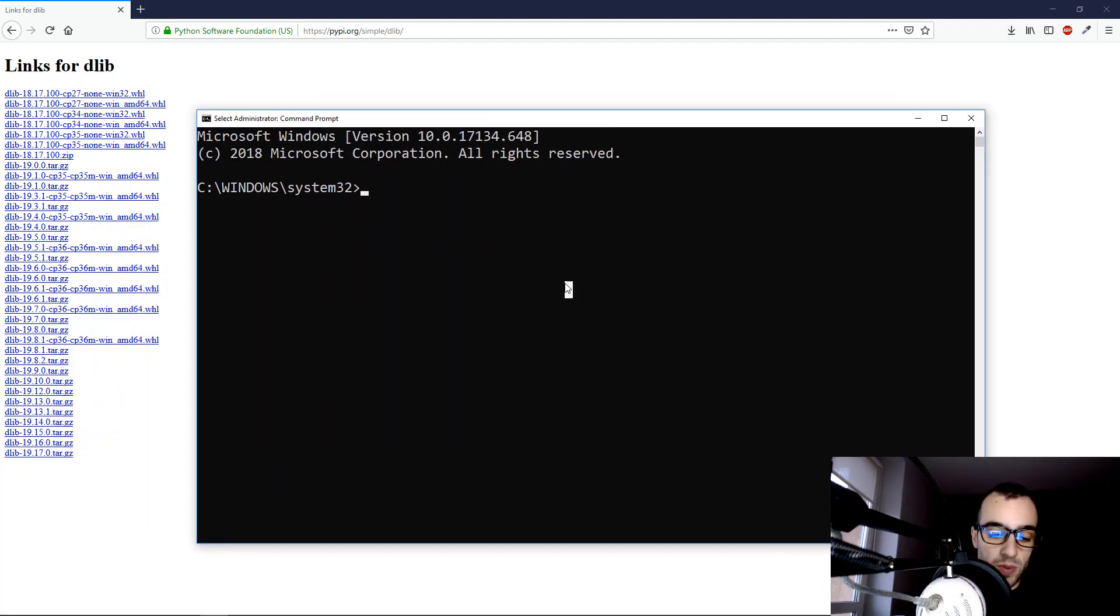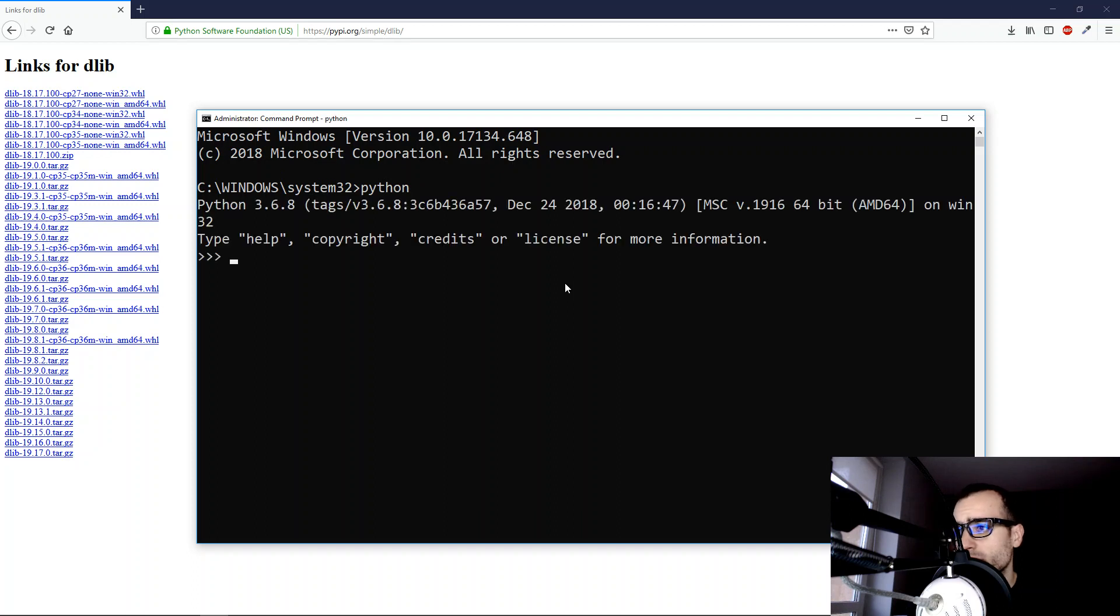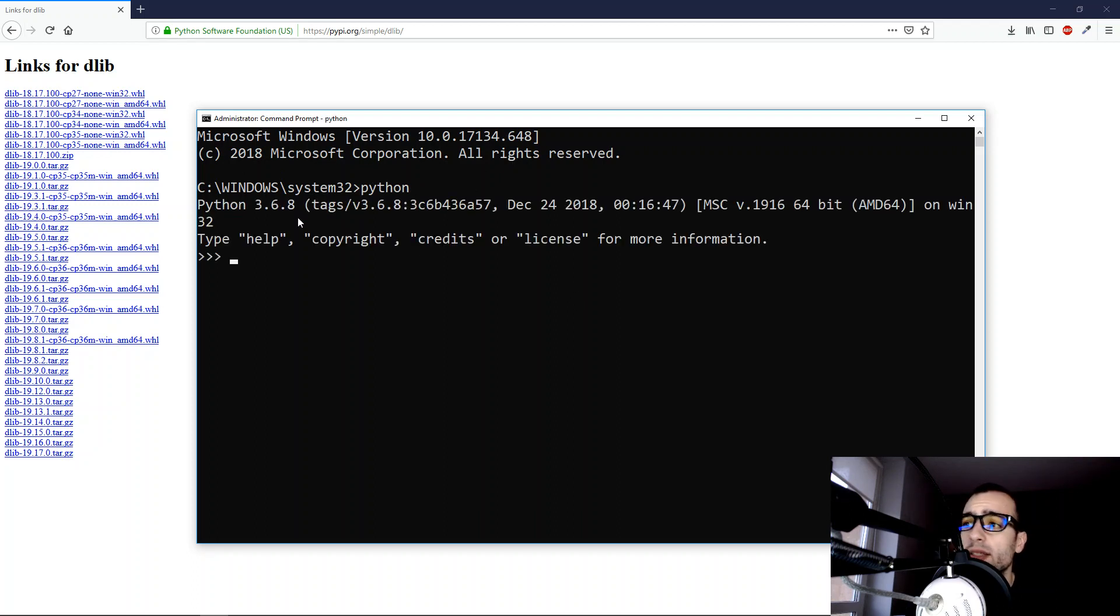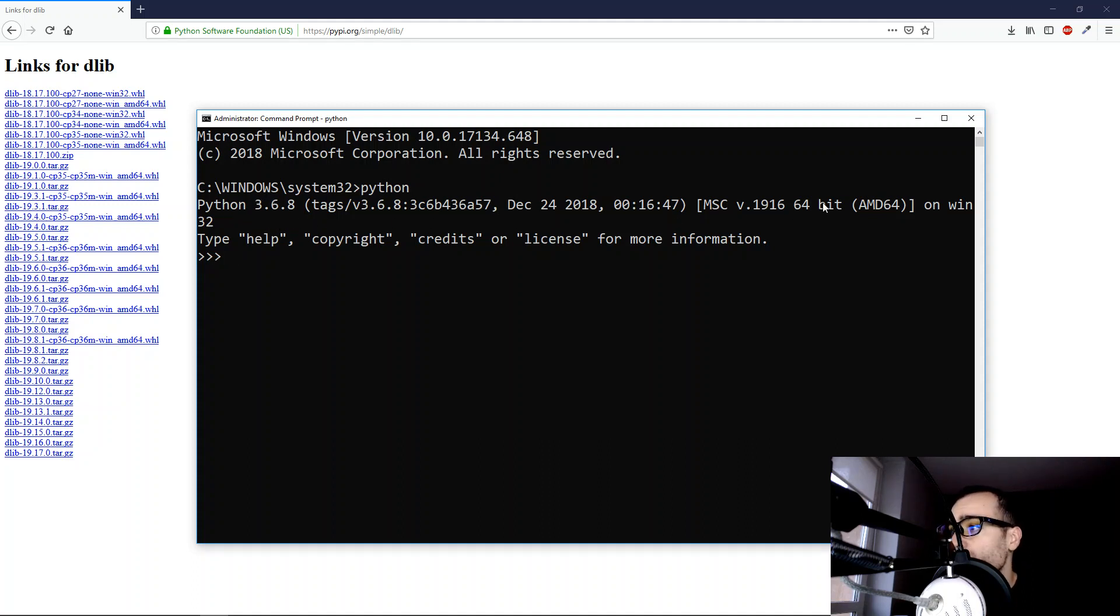Once we have this we can run Python. Once we run Python we can see the version of Python which is 3.6, in my case the 64-bit version.